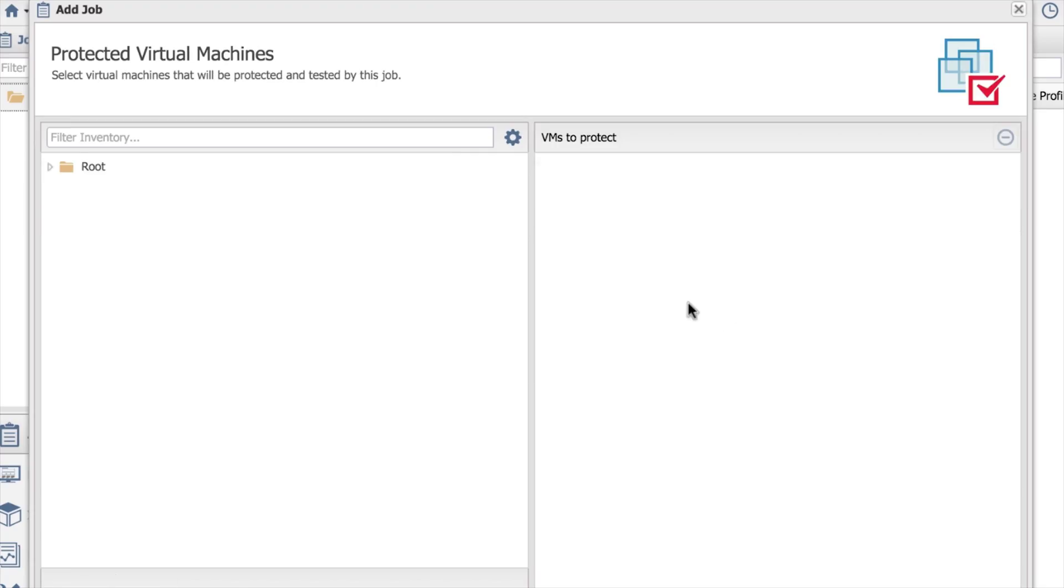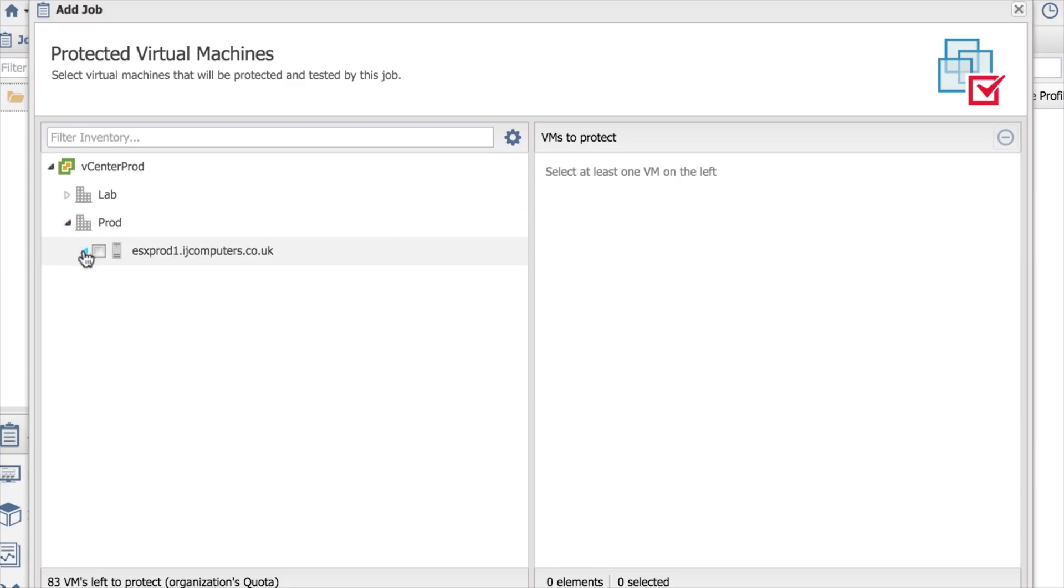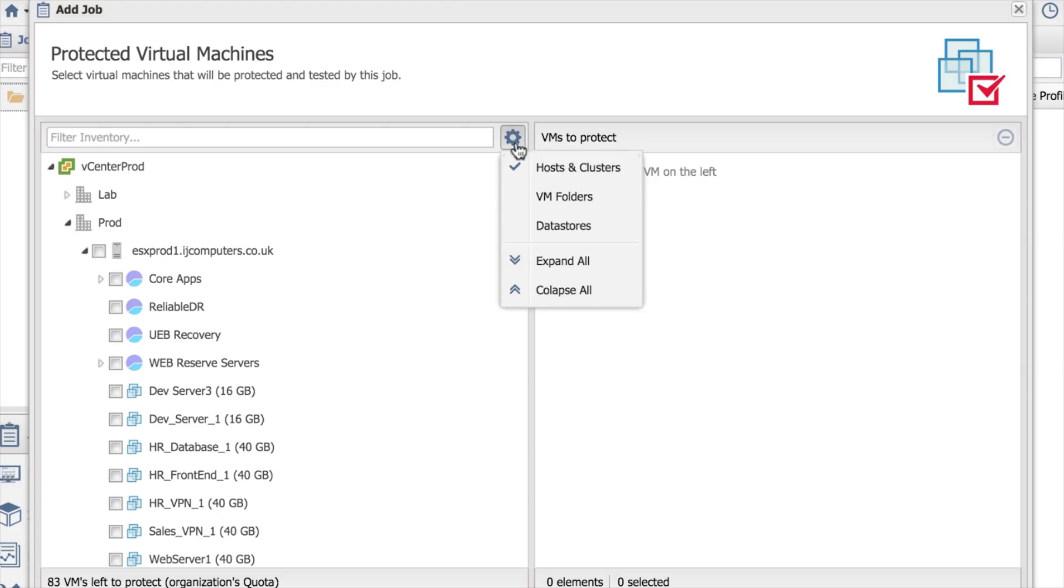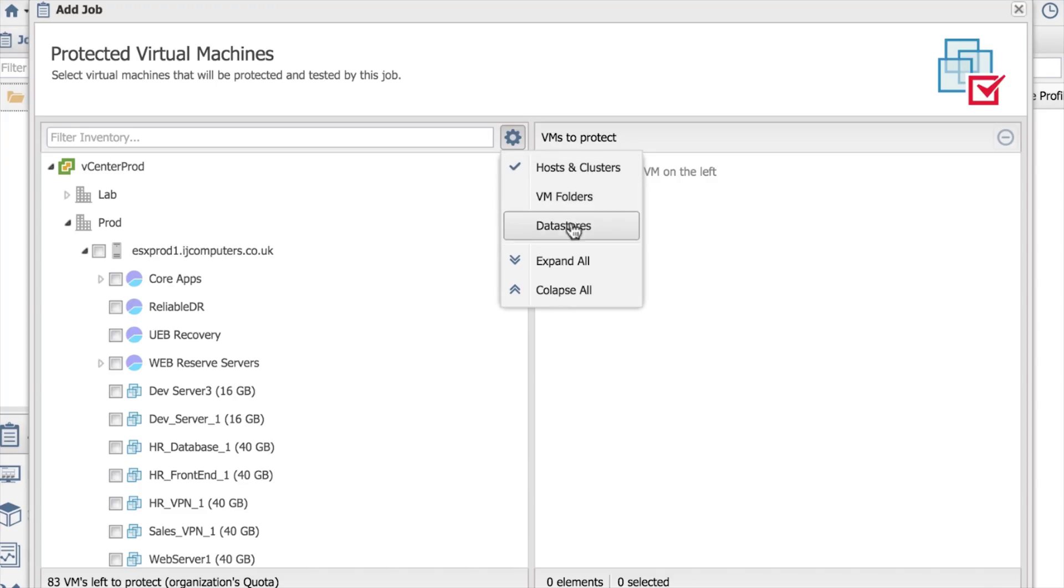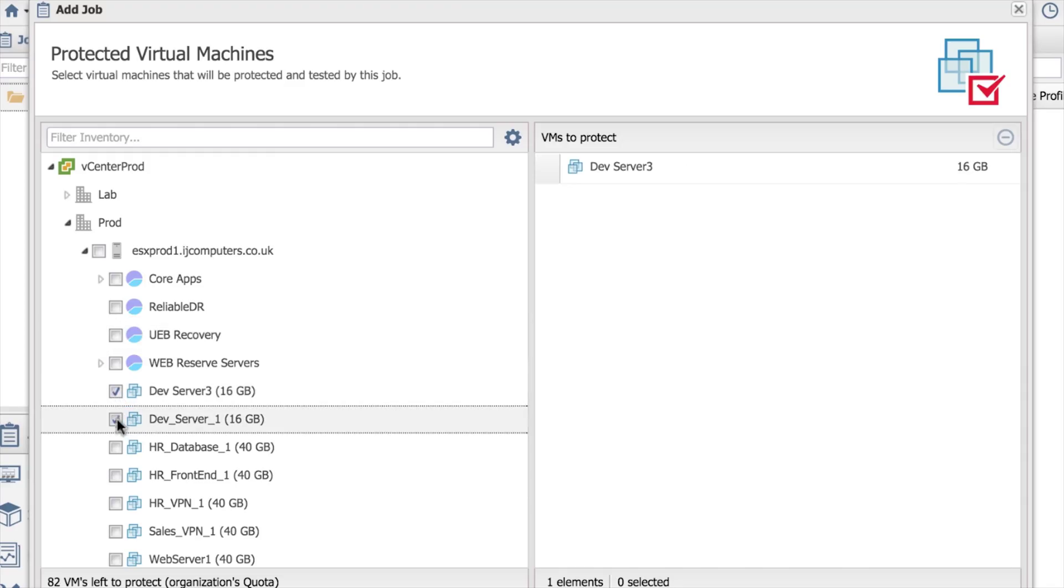I choose next. What it then shows me is using a filter, all of my virtual machines that are available on these hosts. There's a little filter item here where you can start to look at folders, data stores, just running stuff up and down, or if you've got a lot of machines, being able to search using the filter.